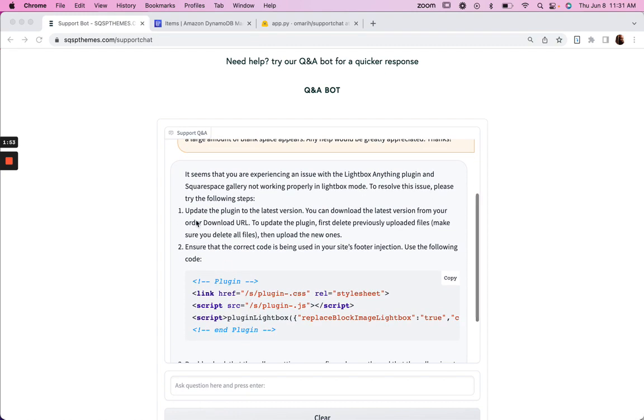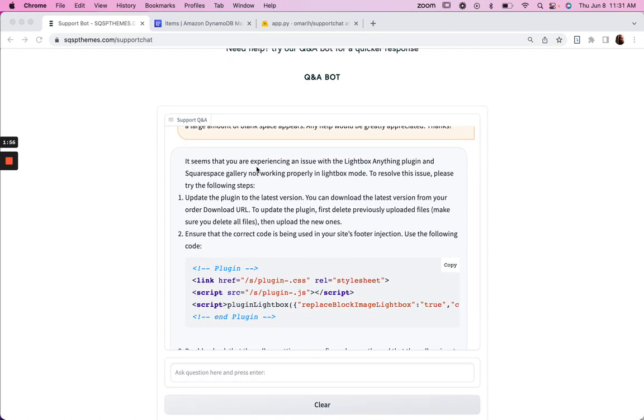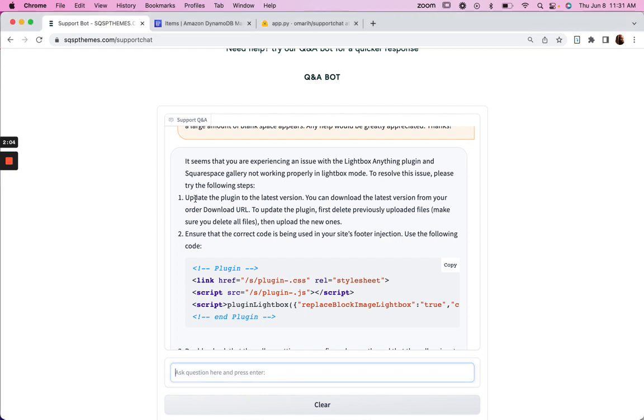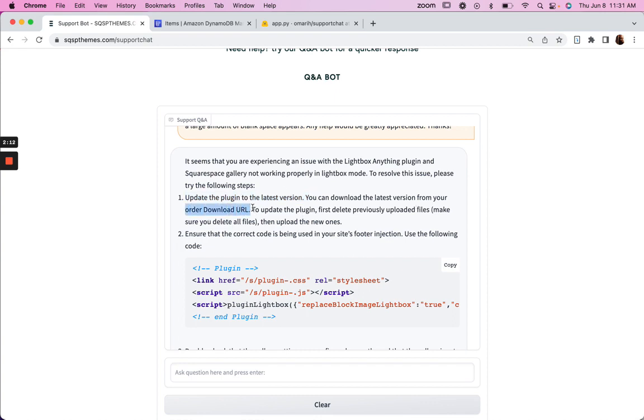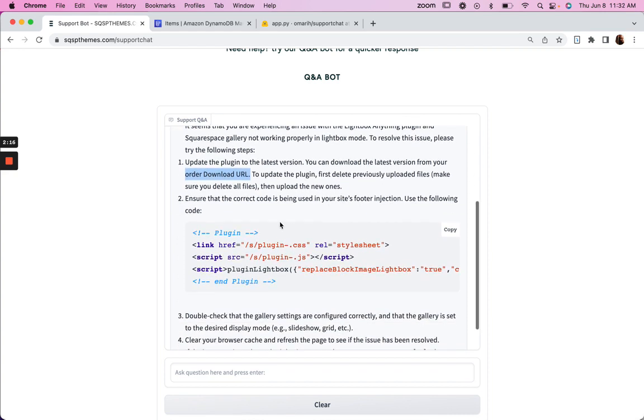Here's what our bot responded with. It seems you're experiencing an issue with, correct, not working properly. To resolve this issue, please try the following steps. So update the plugin to the latest version. You can download the latest version from your order download URL. Nice. To upload the plugin first, delete previously. Cool. That's exactly what you should do. To ensure that the correct code is being used in your site footer's injection, use the following.